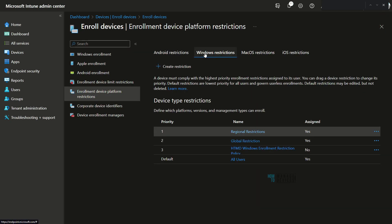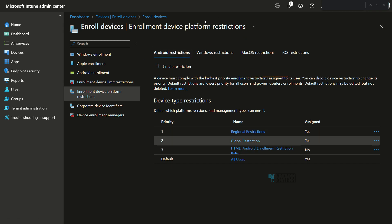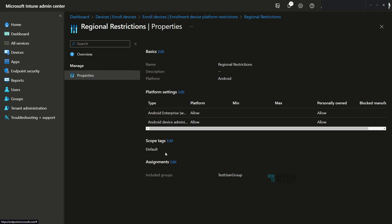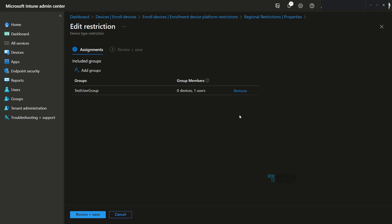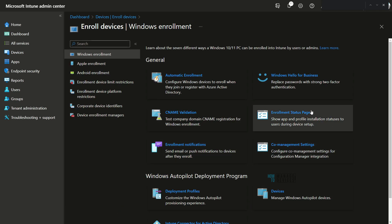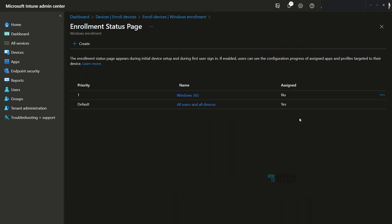iOS, macOS, and Windows are all supported with Intune filters in this context, but there is a catch as discussed. For Android, it is not supported — in the Android enrollment device platform restriction policy, if you go to Assignments, there is no filter option available.